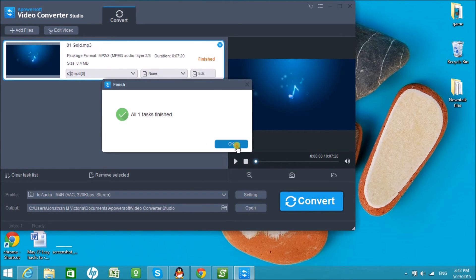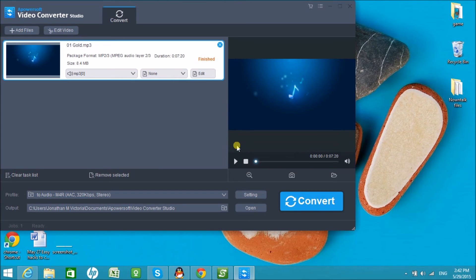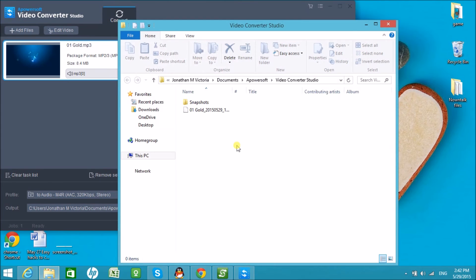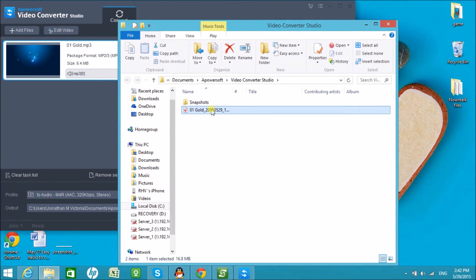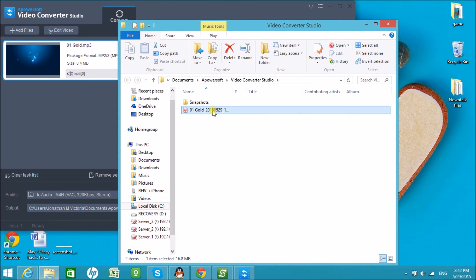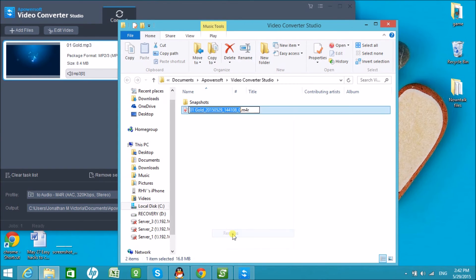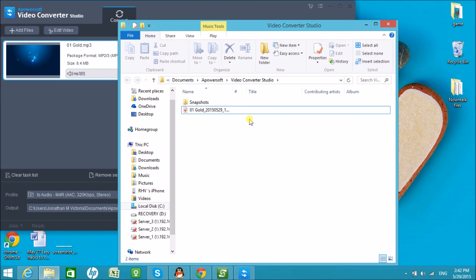The file will be saved in your computer. That's how easy it is to convert MP3 file into M4R format. Thank you so much for watching. I'll see you in the next video.